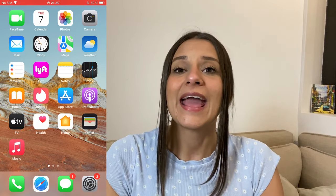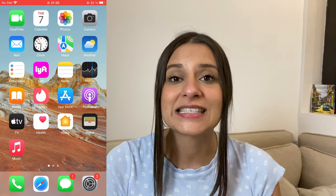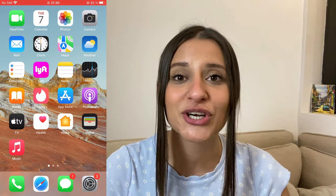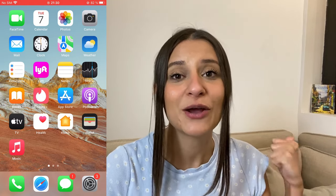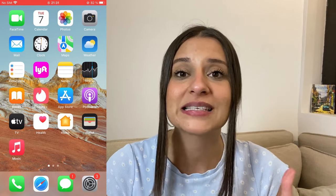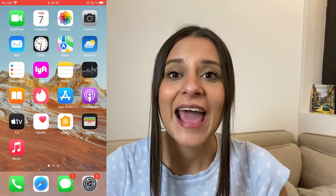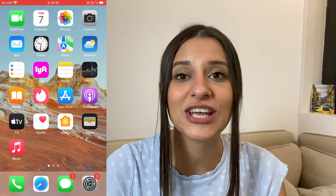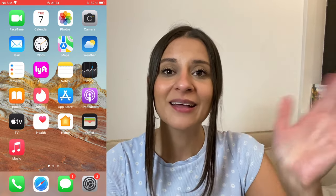That's it for today — make sure you're subscribed and give this video a big thumbs up down below because it really helps me out. Thank you so much for watching, and I'll be seeing you in my next video. Bye!